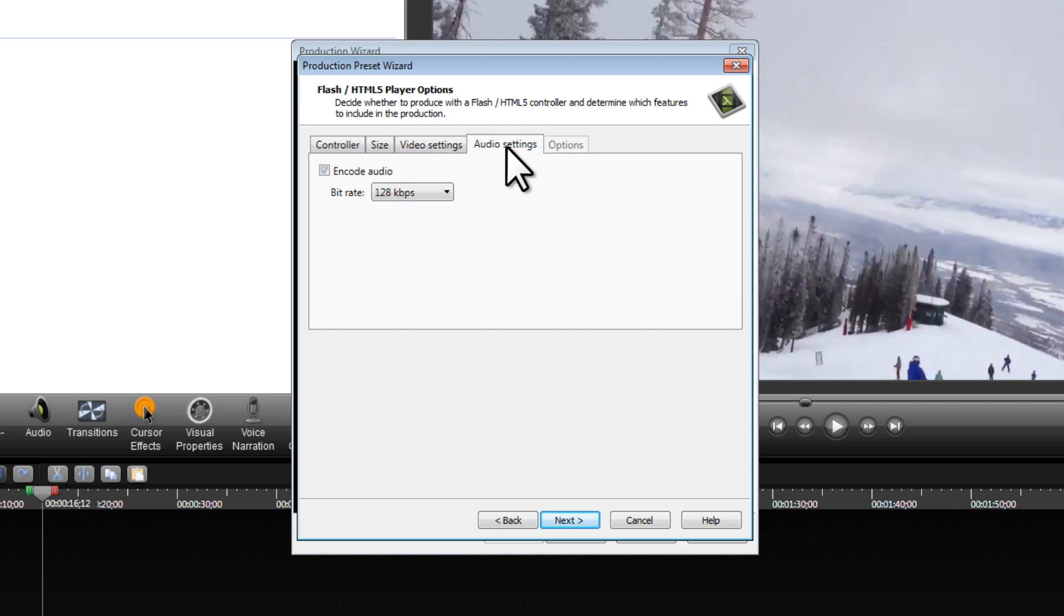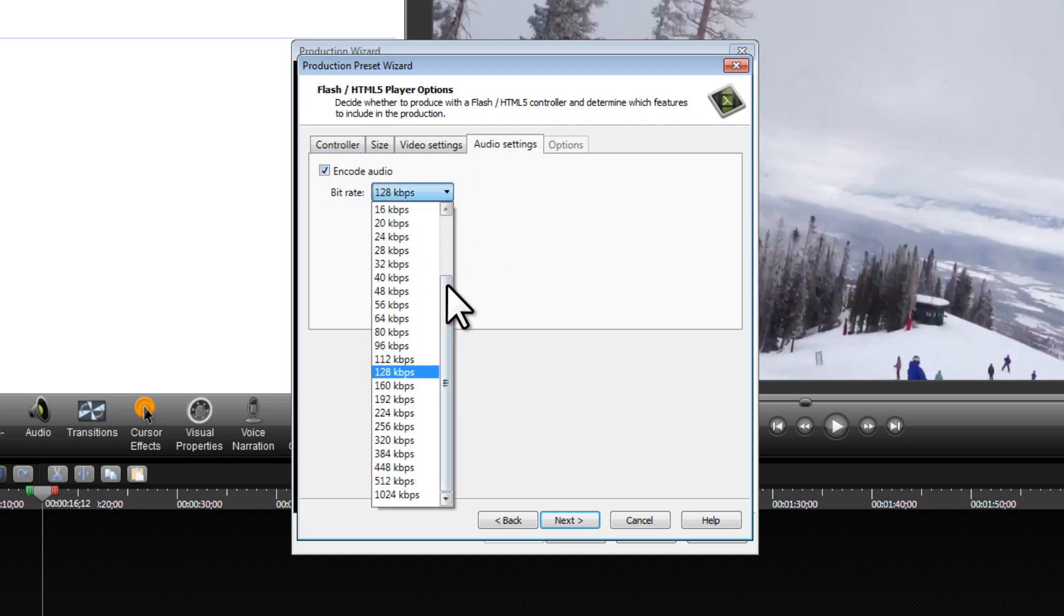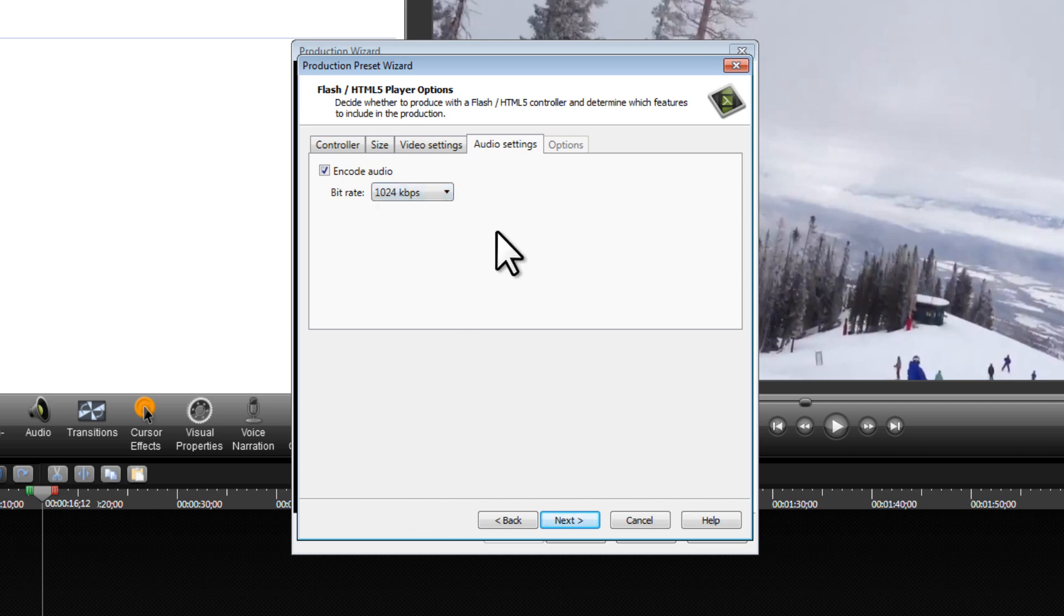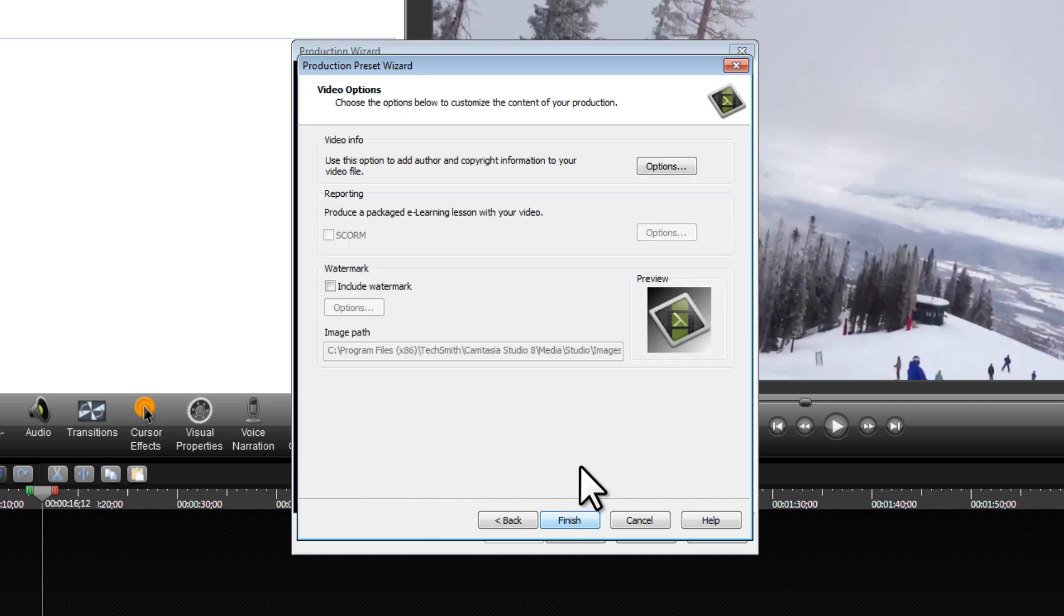We'll click on Audio Settings. We'll encode the audio and drag this all the way down to 1024 kbps. We'll click on Next.